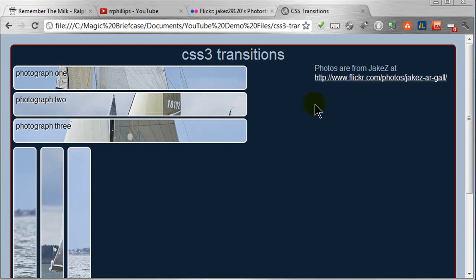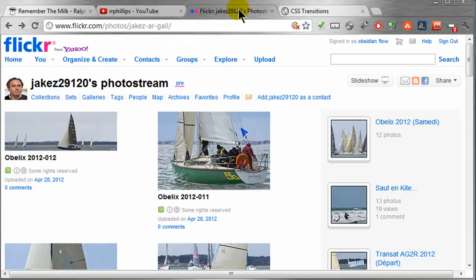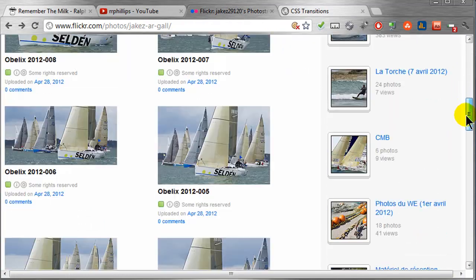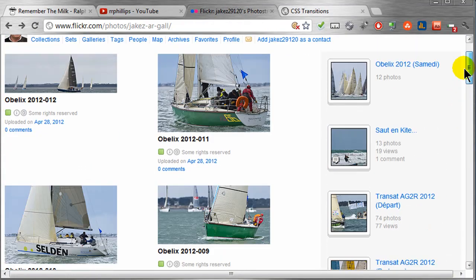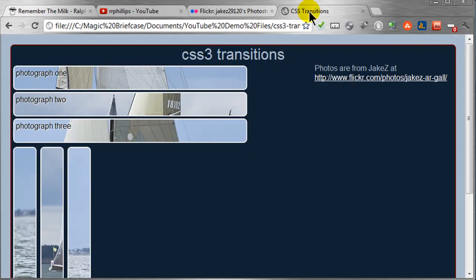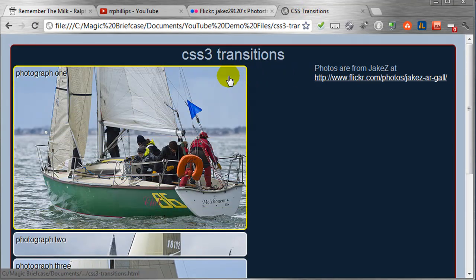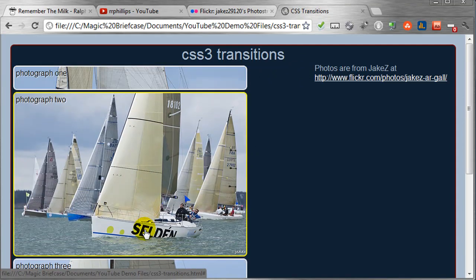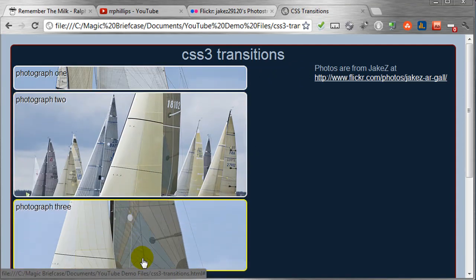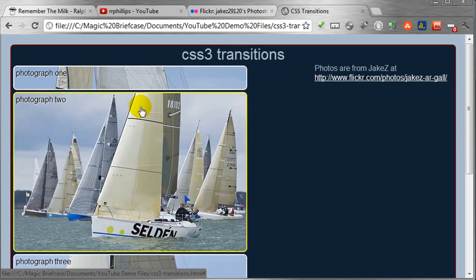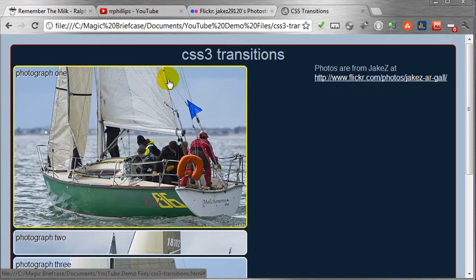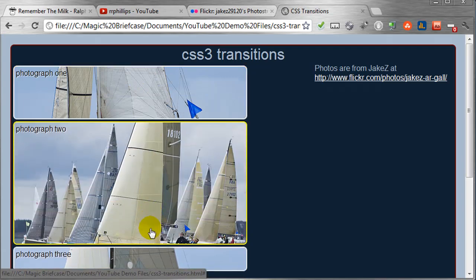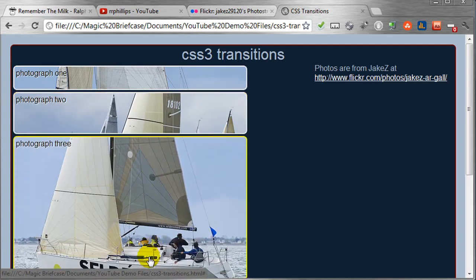So I found some really cool photos over at Jake Z's Flickr Creative Commons page. Looks like a regatta, a yacht race. Looks pretty cool, took some nice photos. So I've grabbed some photos from him and put together a little menu here where a person can hover over the thumbnail. It's kind of like a thumbnail even though it's technically not a thumbnail. And they can see the larger version of the photograph on hover.